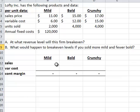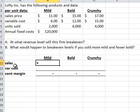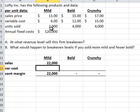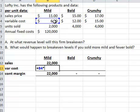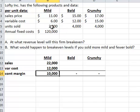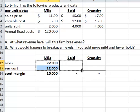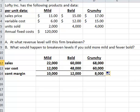Here I have the three products set up. Let's calculate the contribution margin individually and then we'll add it up and get the total. The sales price of mild would be $11 times the 2,000 units sold. The variable cost is $6 times the 2,000 units sold. I can copy this across — Excel makes that easy — and get the contribution margin in total for all three products.